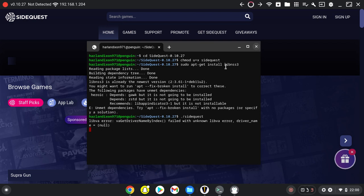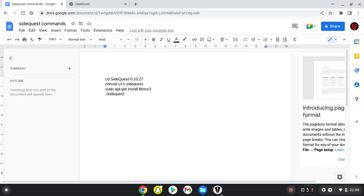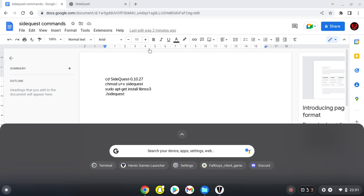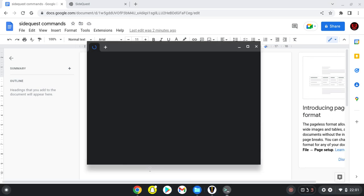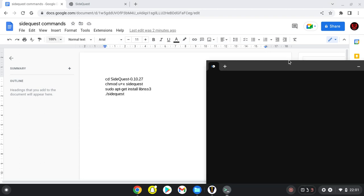When you want to reopen SideQuest, go back to your terminal, do the first command again, then the last command, and it will open.